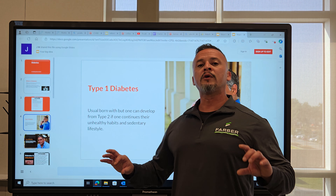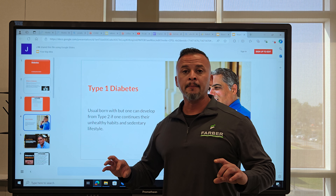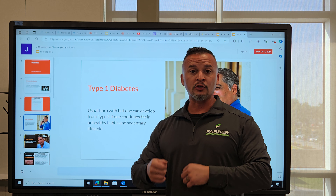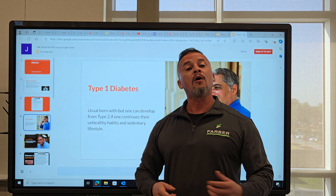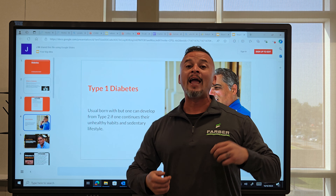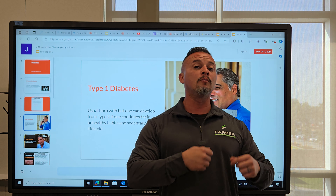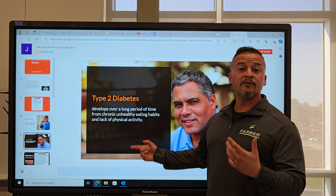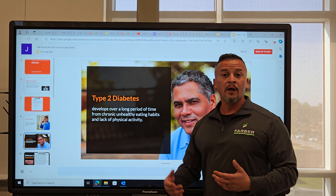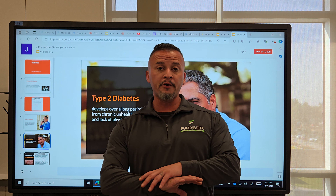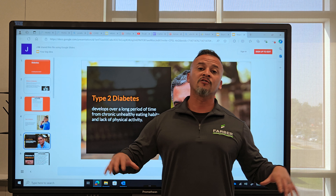In general, depending on which book you read, there are maybe two, three, or four types of diabetes. In this video, I'm going to talk about just two because I want to prevent and reverse the issue: type 1 and type 2 diabetes. Those are the most common types you will come across.